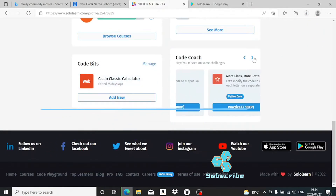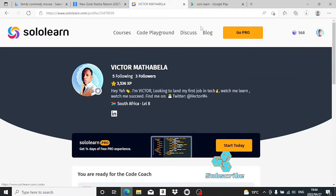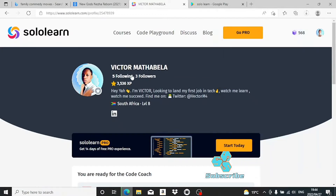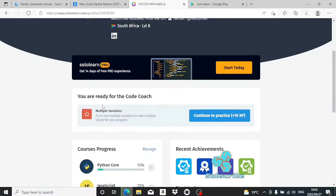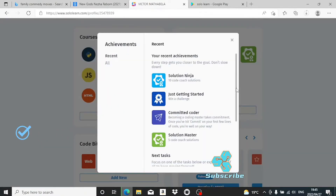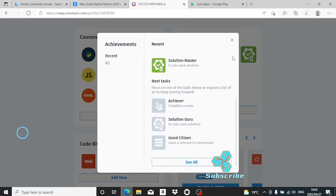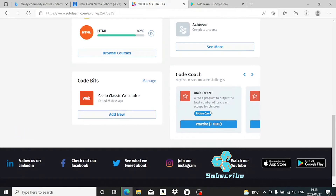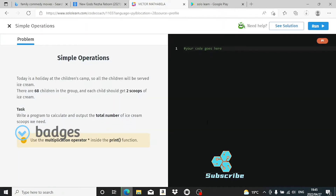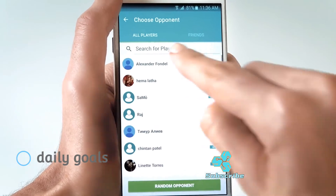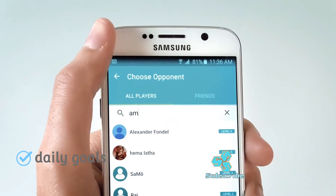SoloLern has a bunch of features you can use to track your progress as you learn to code. You start at level 0, and as you learn, solve problems and beat people in challenges, you gain points which allow you to level up. This makes learning to code feel like playing a JRPG. The leaderboard shows your progress relative to other developers locally and internationally. You get badges for different accomplishments as you learn, and you can set daily goals to reach. I do two lessons per day.